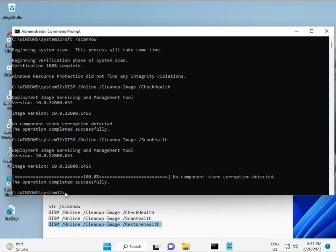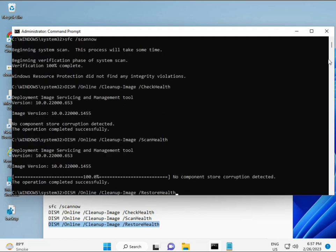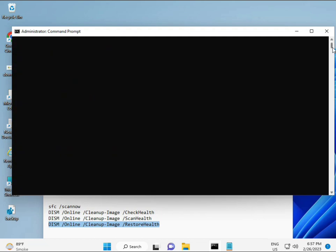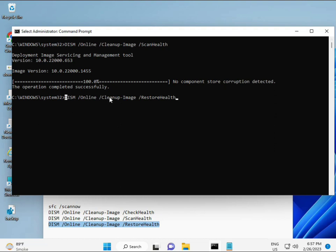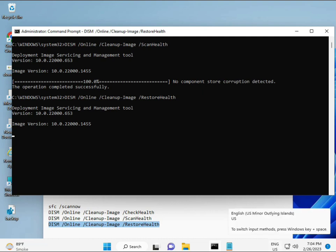When your system restarts, check if your problem is 100% solved. Okay, bye bye, take care. If you have any issues, comment or WhatsApp me — the number is on the banner.